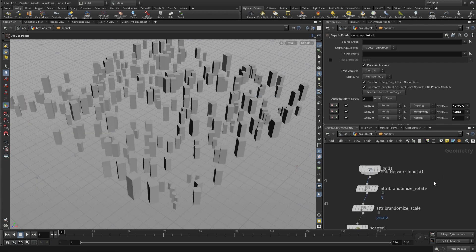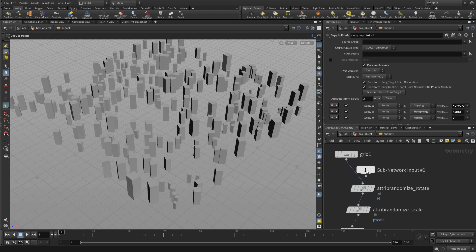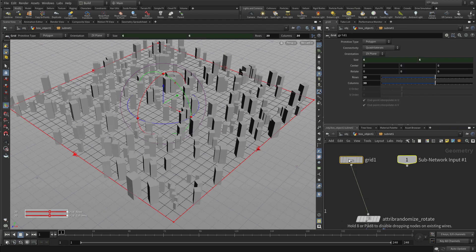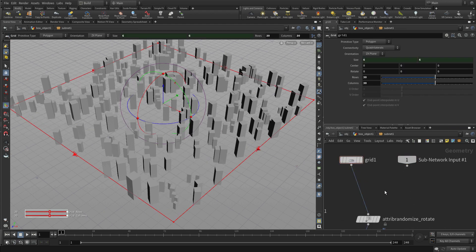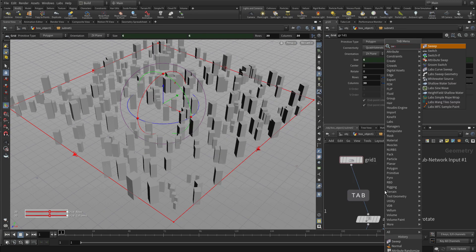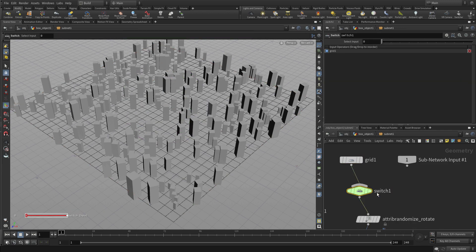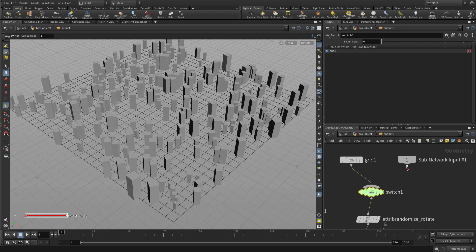you'll see that there's an input that's been added to this network. And what we're going to do is create an option of either using the grid or using an output or an exterior piece of geometry. So we're going to put a switch node down right in between here and feed the input number 1 into that.